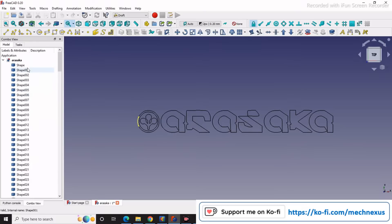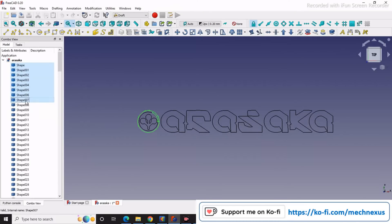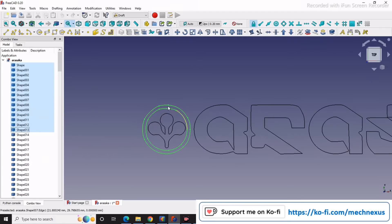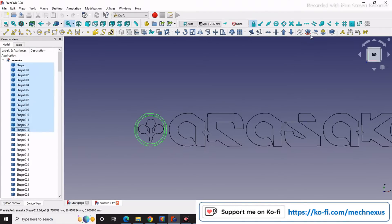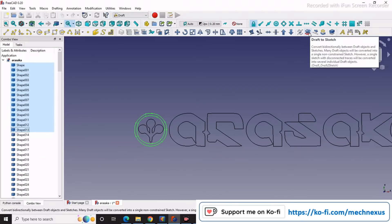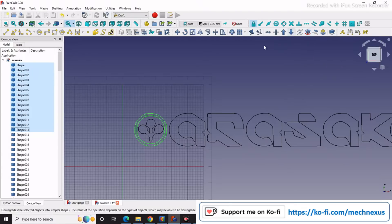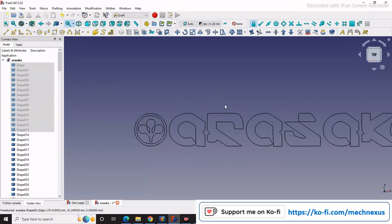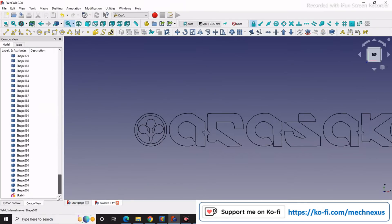Click on the shape here. I have selected all this. Now here on the Draft workbench you will see Project Geometry or Draft to Sketch. I will turn off my grid. It has been converted into the sketch. I will press the space bar and hide it. This sketch has been created here.